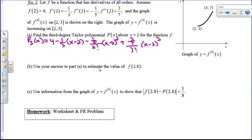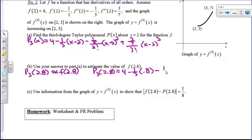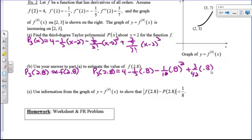We use the answer from part (a) to estimate f(2.8). p₃(2.8) gives an approximation: plugging in 2.8−2 = 0.8, we get 4 − (1/3)(0.8) − (1/10)(0.8)² + (3/42)(0.8)³. From the calculator, this equals approximately 3.7059, so that's our estimate for f(2.8).